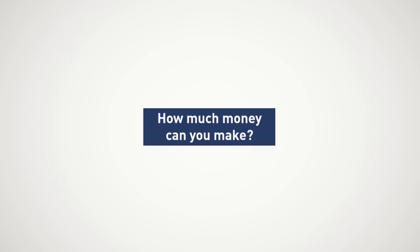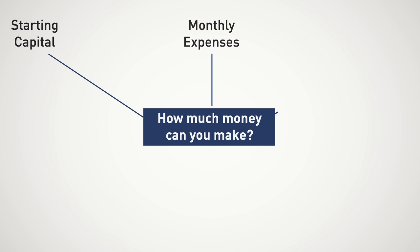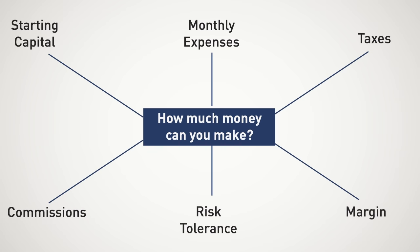Reason being, there are a host of external factors that play into how much money you can make. For example, starting capital, monthly expenses, taxes, the list goes on and on.